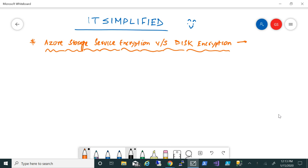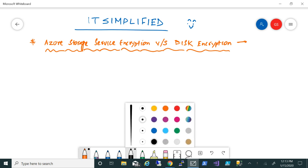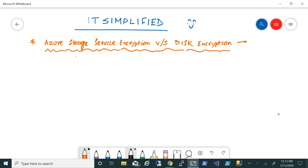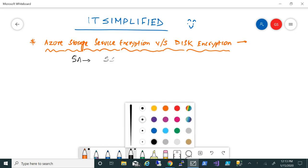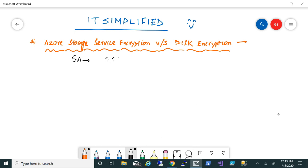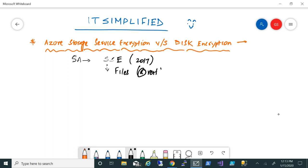Once you deploy your machines within the Azure environment, your storage account is encrypted with Storage Service Encryption. That is by default and it has been since 2017. So the files which are there within that are also encrypted at rest.